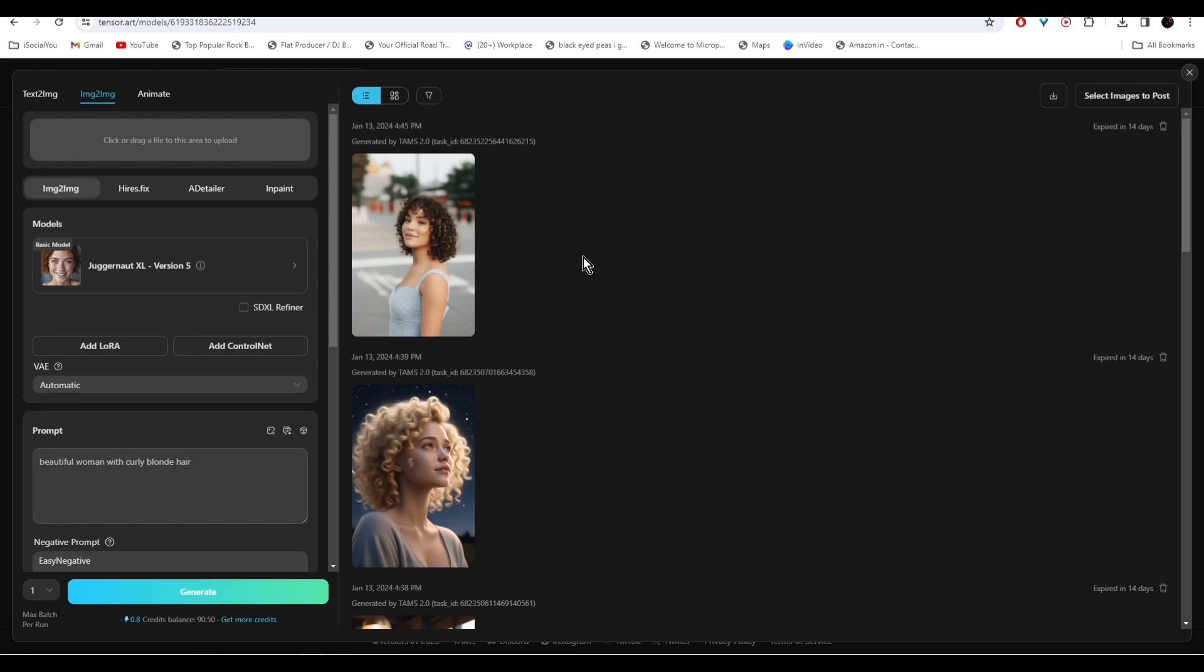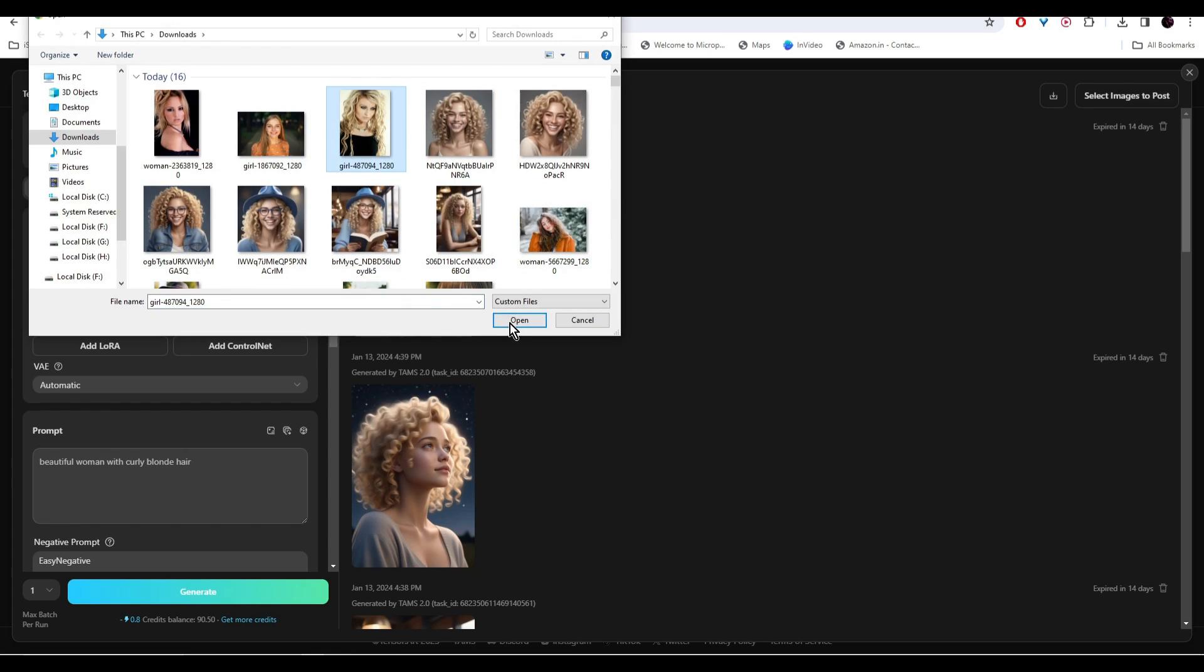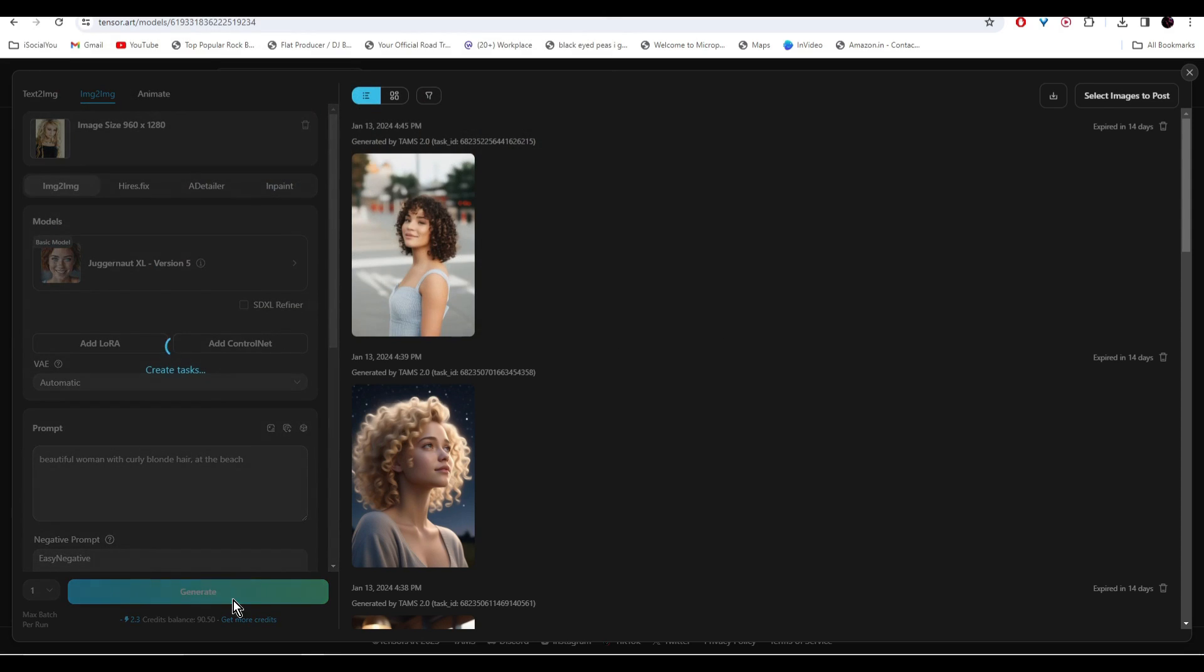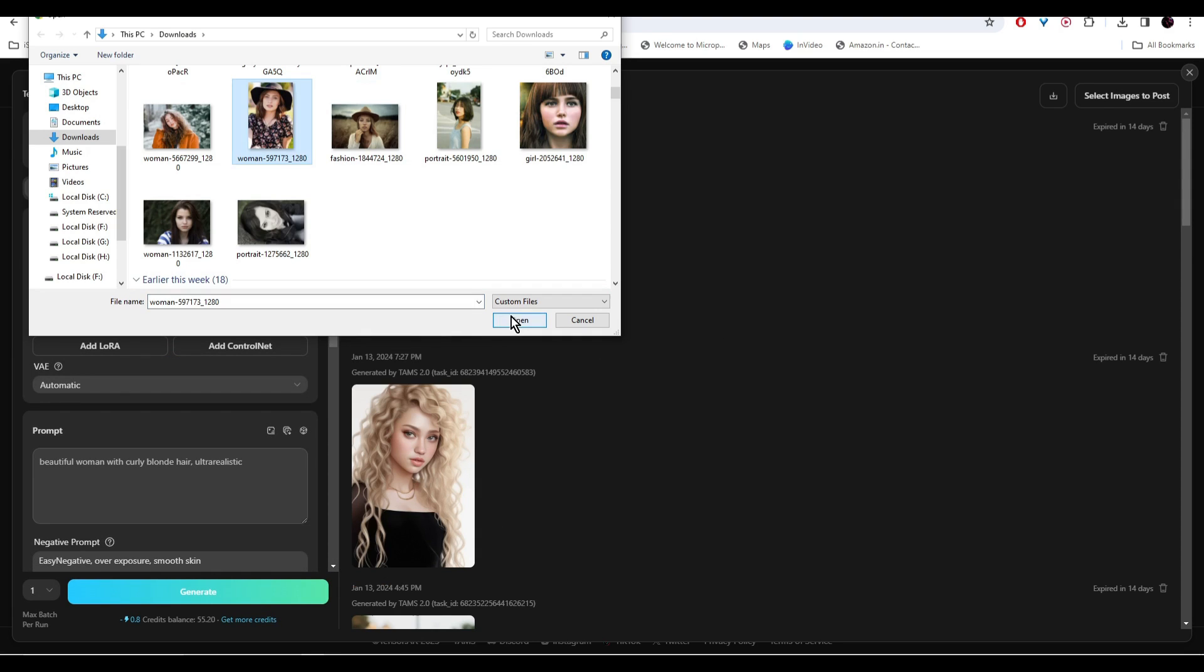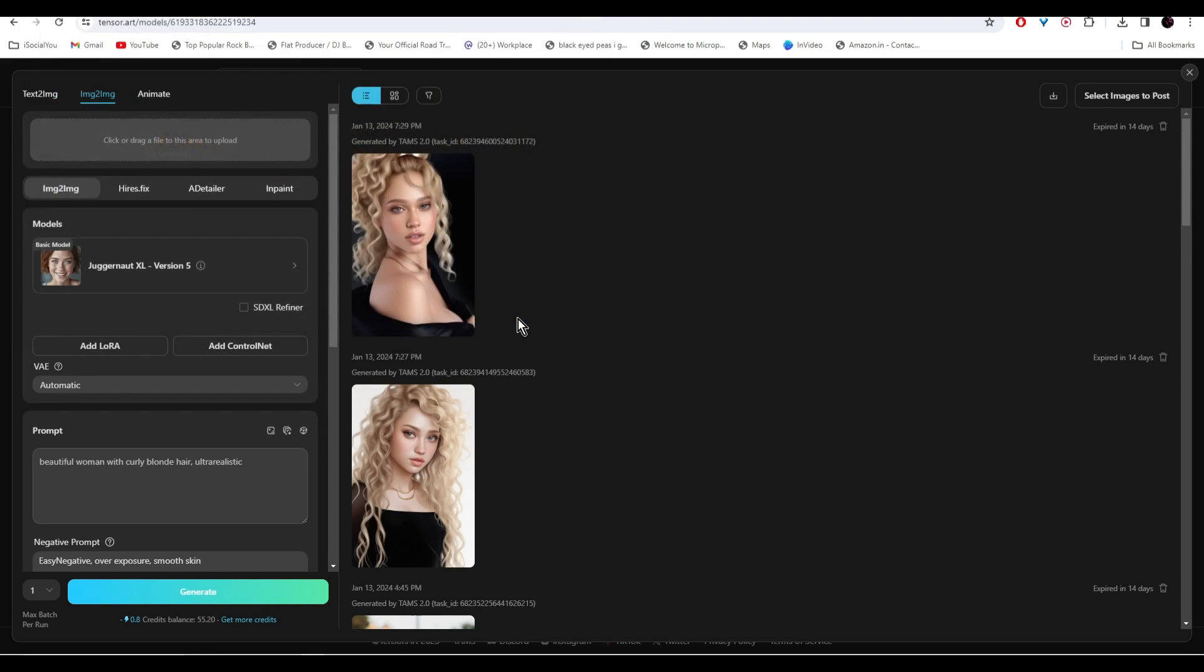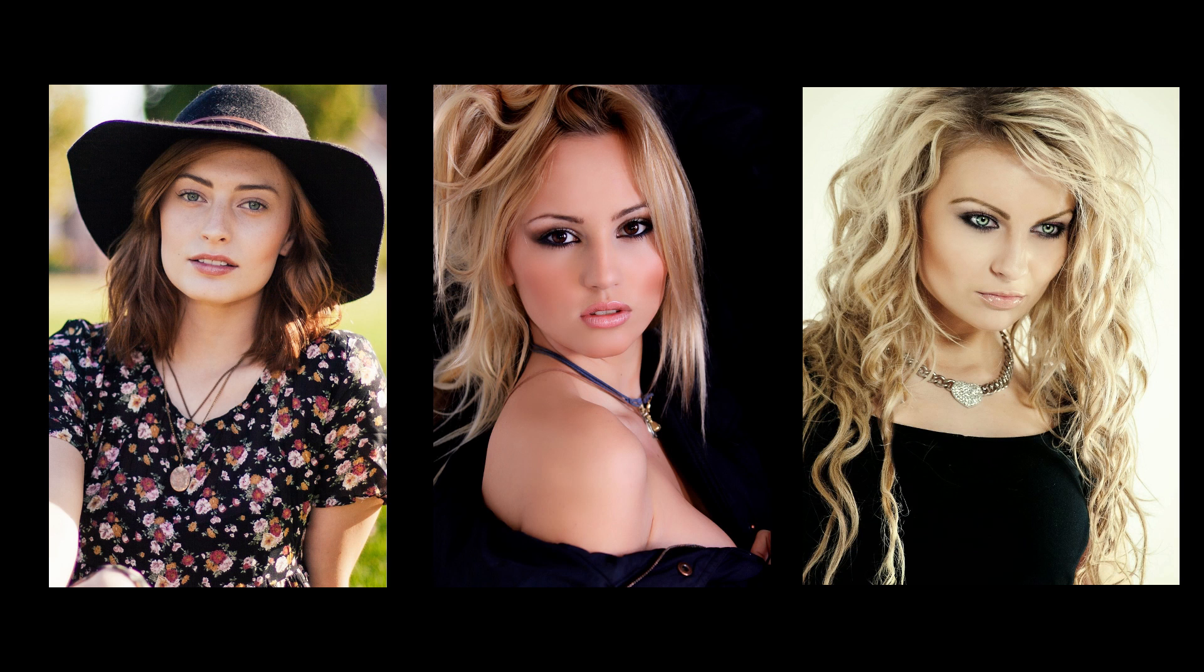Alright, so let's upload some more images. These were the images and the AI has recreated these ones.